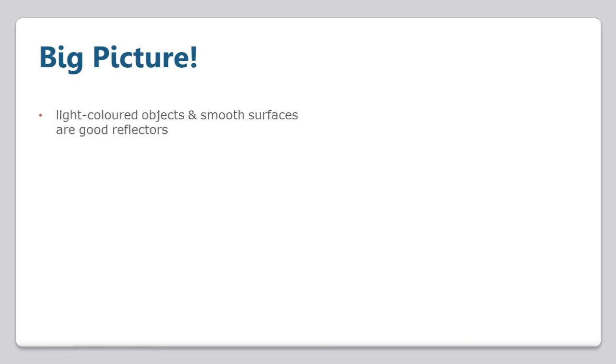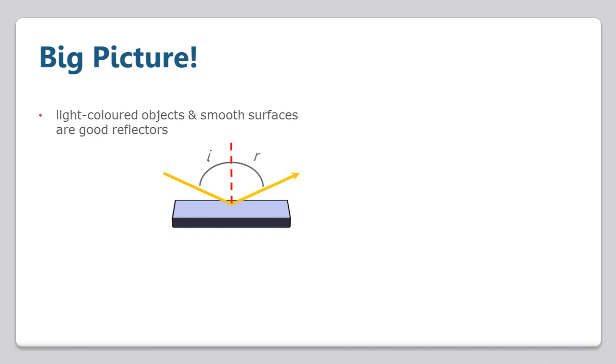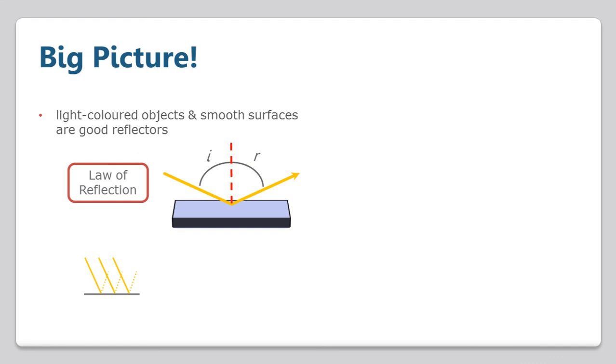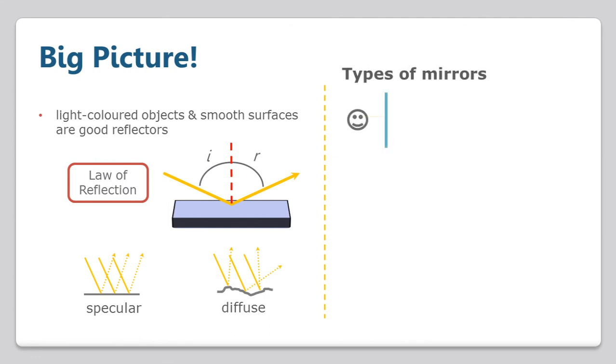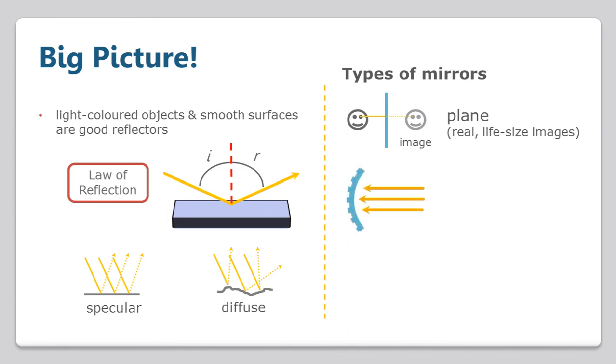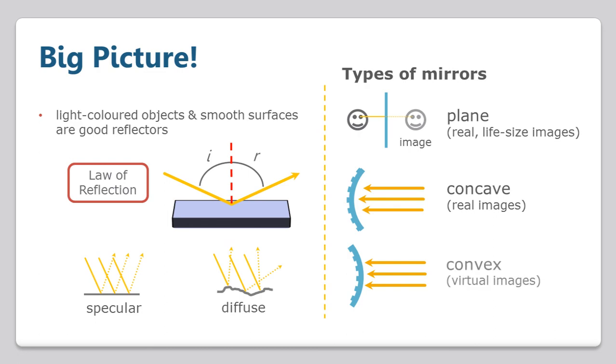And here's the big picture for this lesson. Reflection of light enables us to see nonluminous objects. Light-colored objects and smooth surfaces are good reflectors. Light follows the law of reflection, in which the angle of incidence is always equal to the angle of reflection. The angles are measured between the incident or reflected ray and an imaginary line called the normal. Reflection is classified as specular or diffuse. We discussed three types of mirrors. Plain mirrors produce real, life-size images. Concave mirrors curve in and produce real images. Convex mirrors bulge out and produce virtual images.